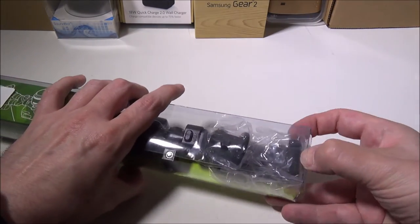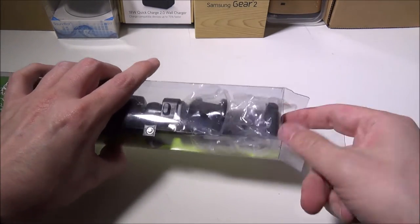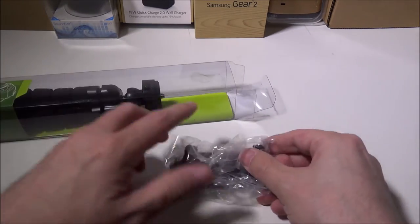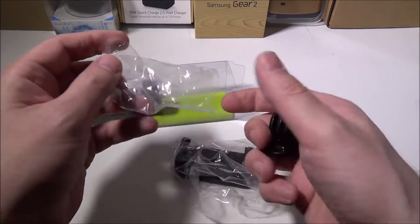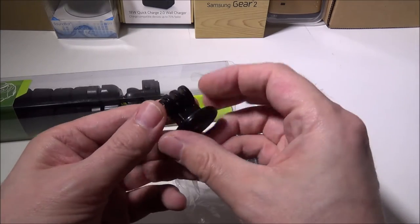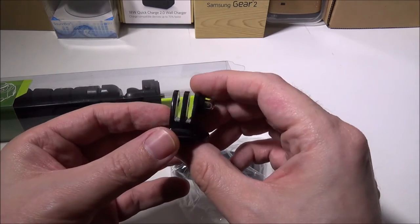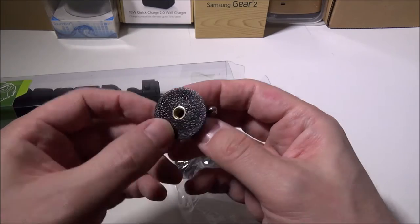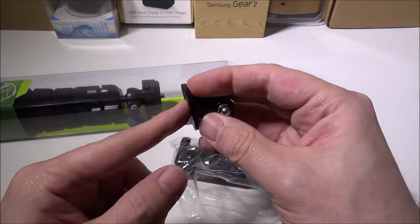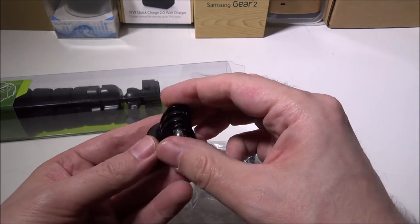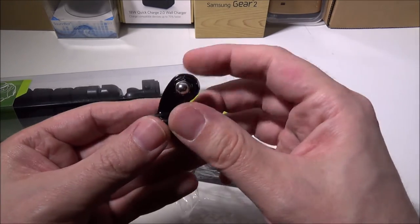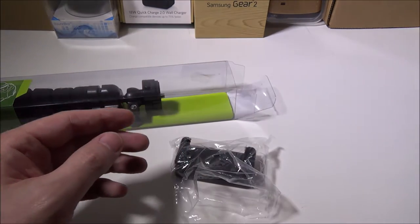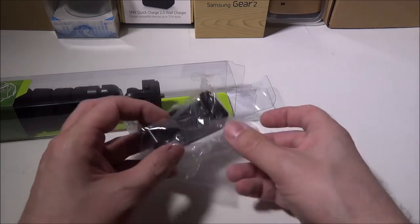So as we get into this, I'll open it up and pull out the adapters and show you those first. The first adapter we have here is a GoPro adapter. I don't have a GoPro myself so I won't be able to show you that. But as you can see on the bottom, it's got a regular tripod mount screw for the GoPro attachment there. So that's good for all you GoPro users.